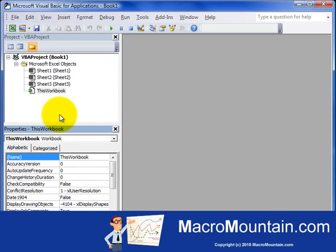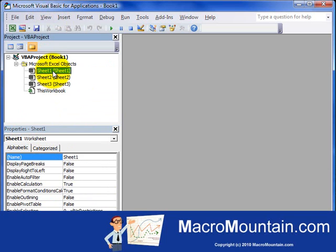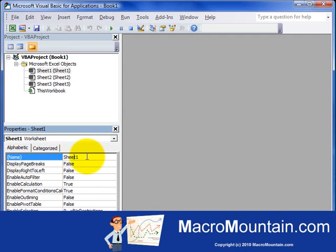The Properties window will change as different components are selected. For example, if I select this first sheet, you can see the Properties window has changed to Sheet 1. And you can see, for instance, the first property's name, Sheet 1, right here.